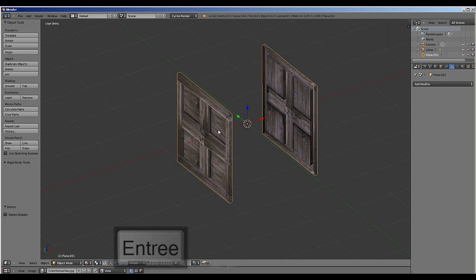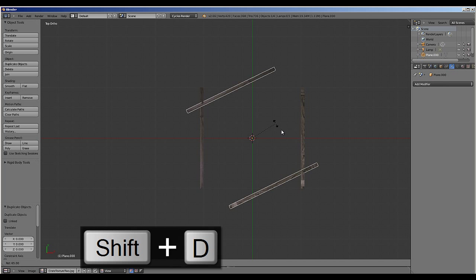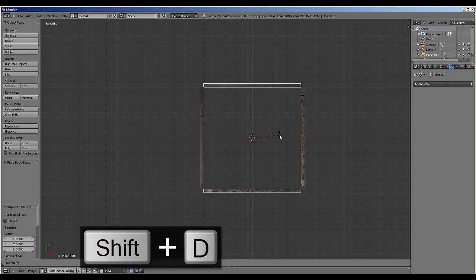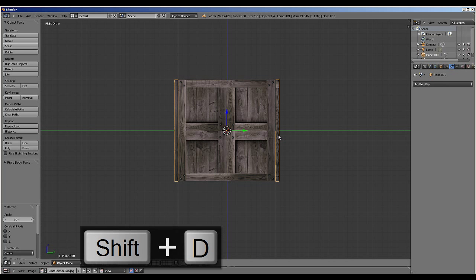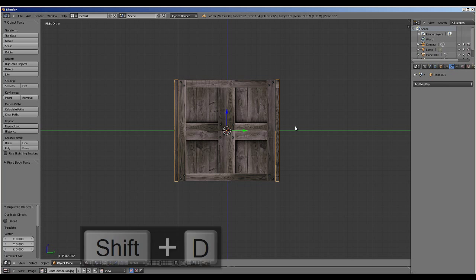If we select this object, go to the top view, we can then duplicate pressing SHIFT-D, left mouse button click and rotating again using this control method. Then if we go to right view, we can do the same again.